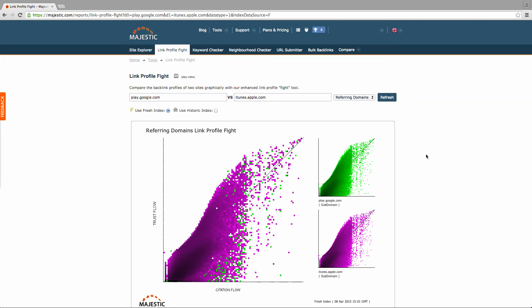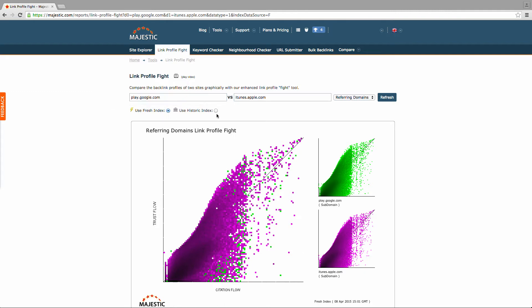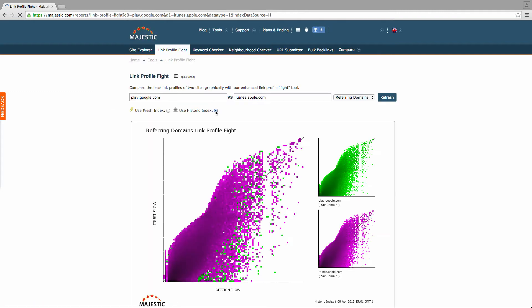By default, the comparison will be between all the backlink data in the fresh index, but you also have the opportunity to switch this data to the historic index should you wish.